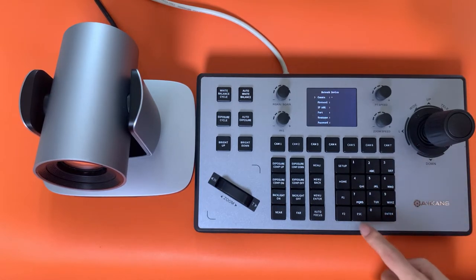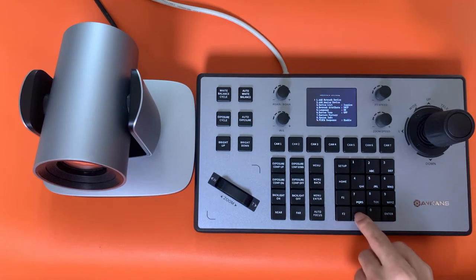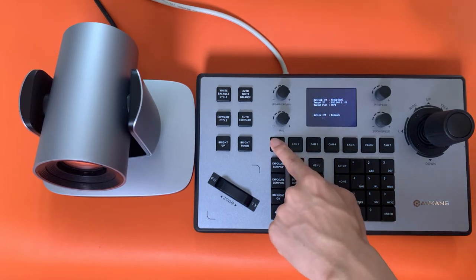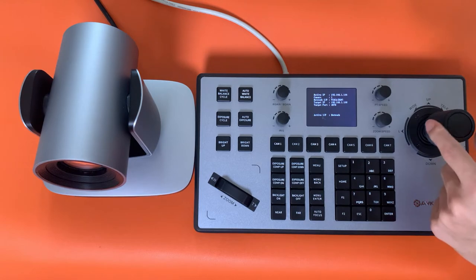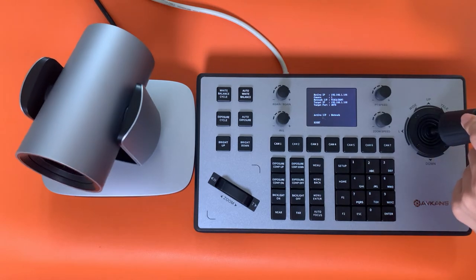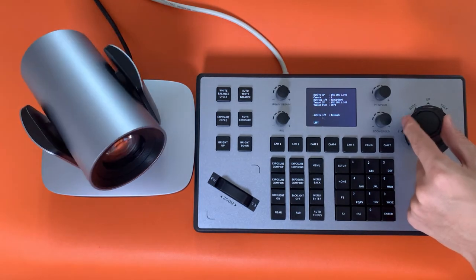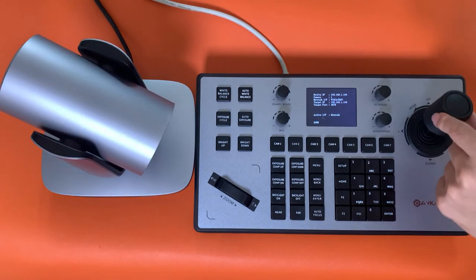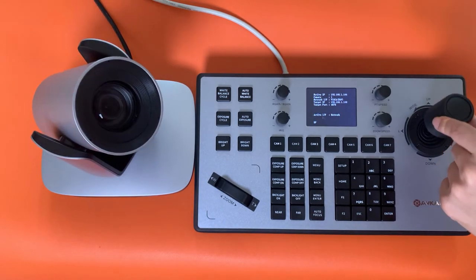Now we have finished all the settings for the camera and the controller. Press Camera 1, then you can control camera 1. Let's try it now. Go right, left, down, up.